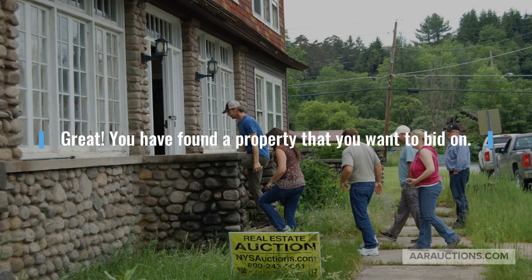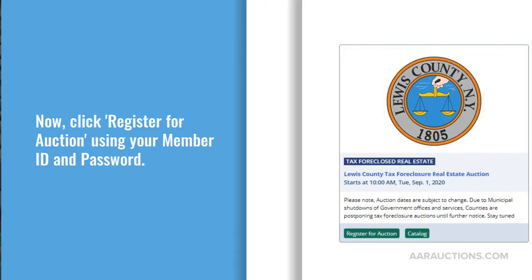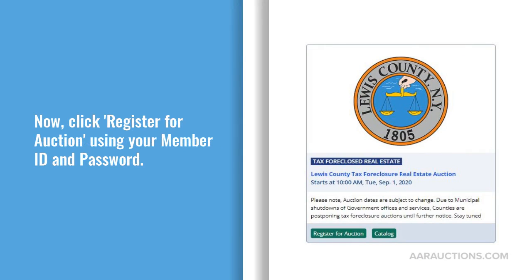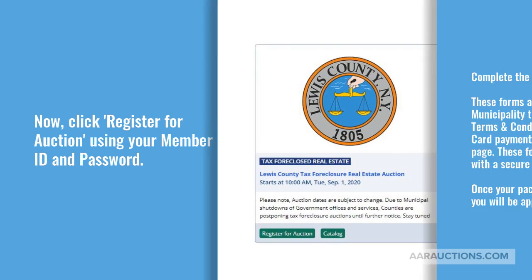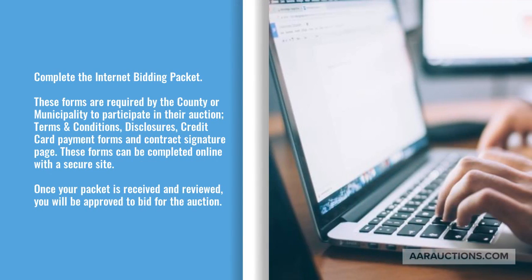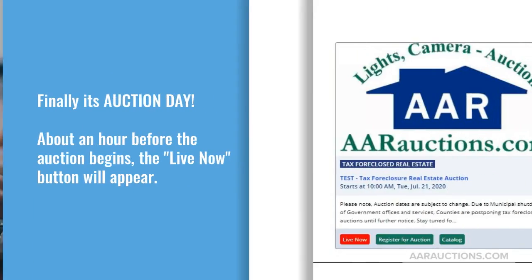Great! You have found the property that you want to bid on. Next, it's time to register for the auction. Click 'Register for Auction' located on the home page. You will then have to complete the internet bid packet. These forms are required by the county, and you will be able to complete them online on a secured site.